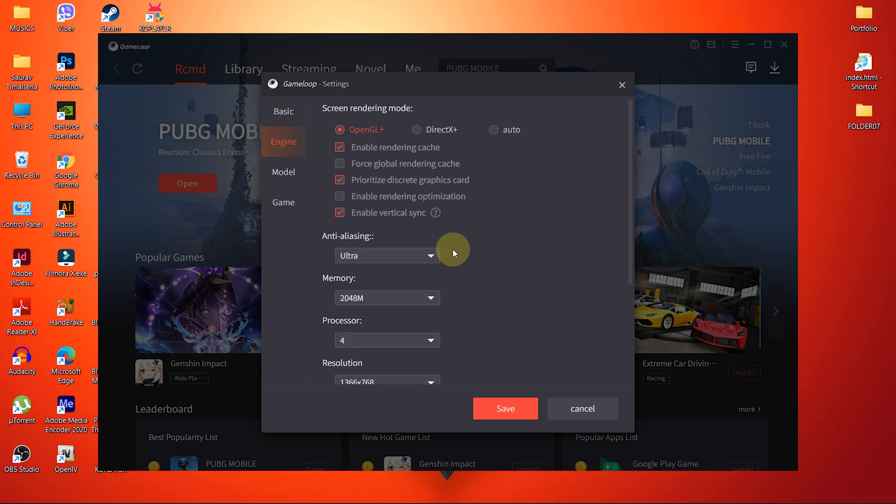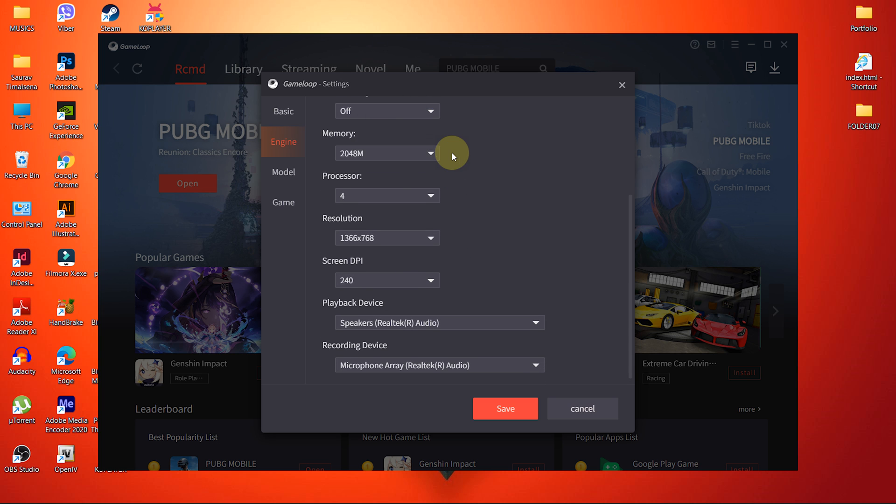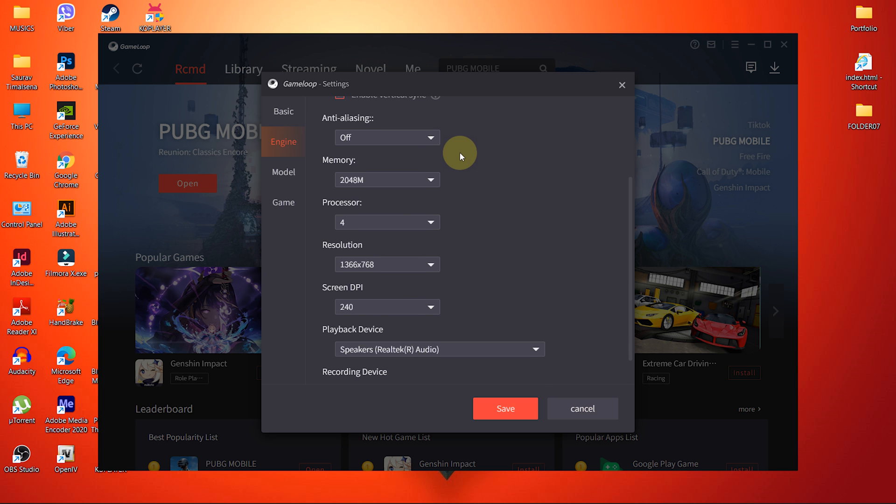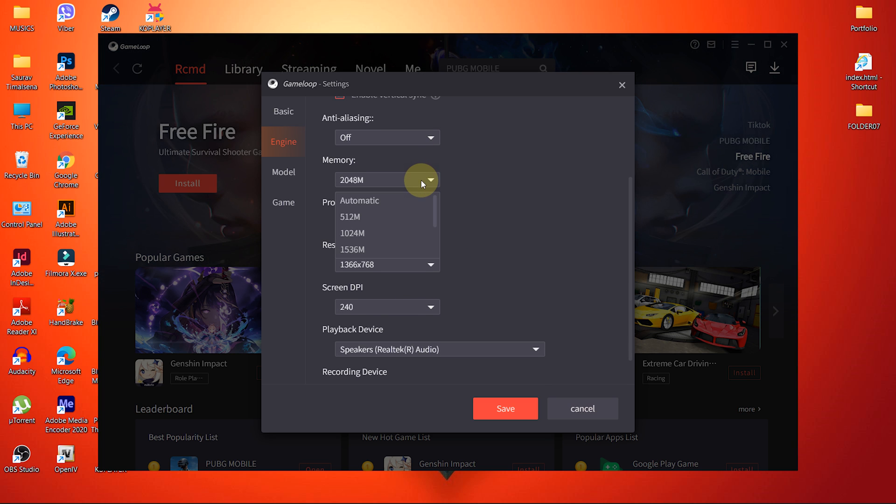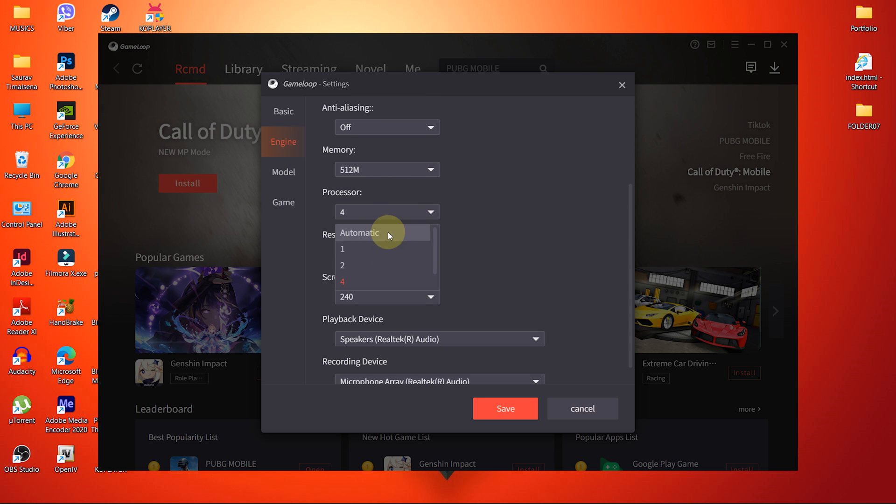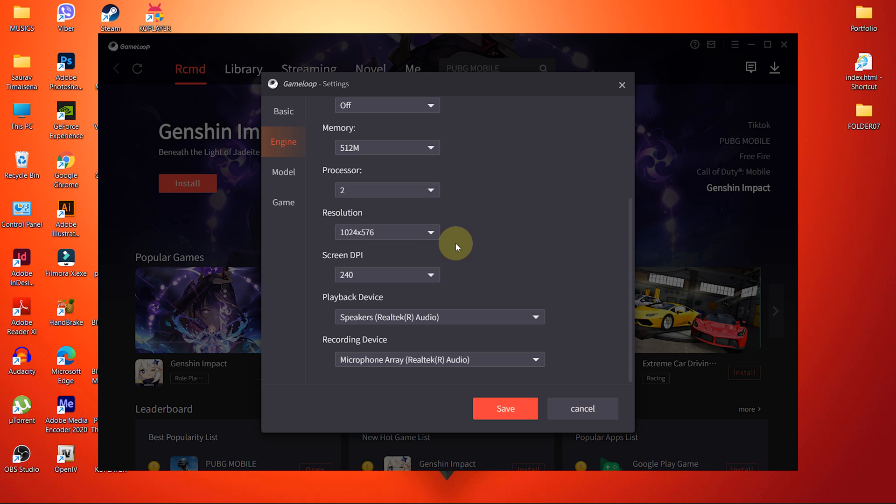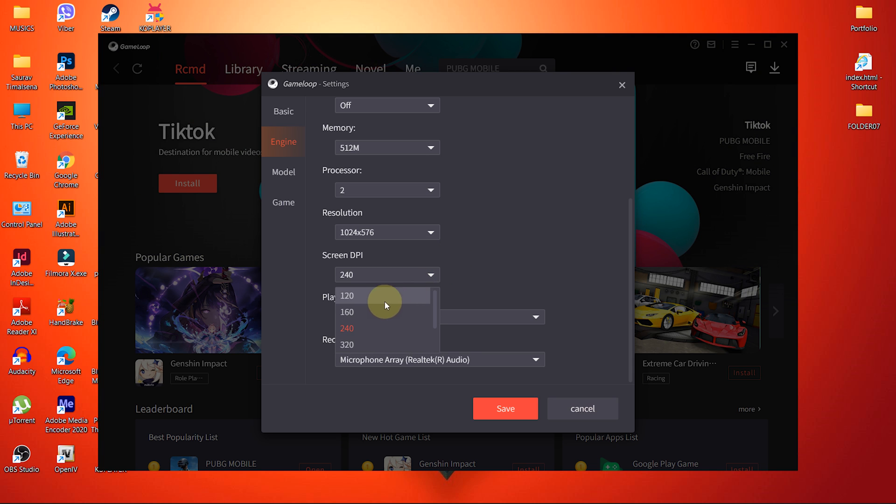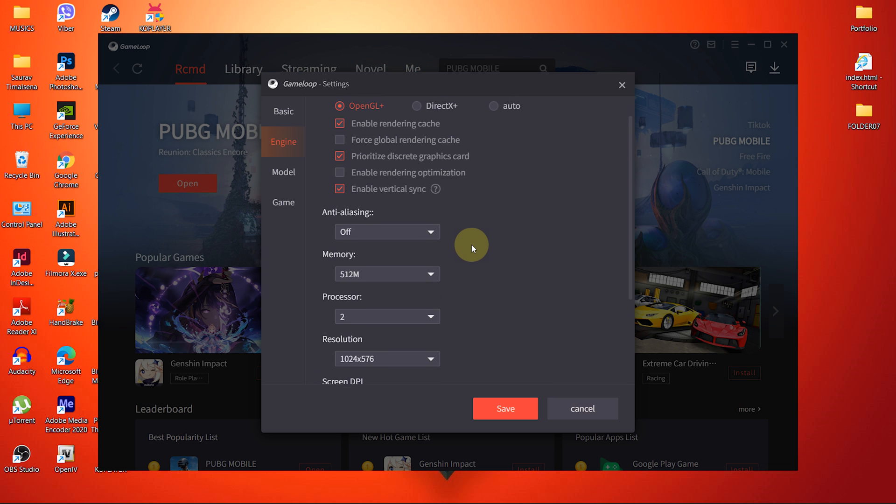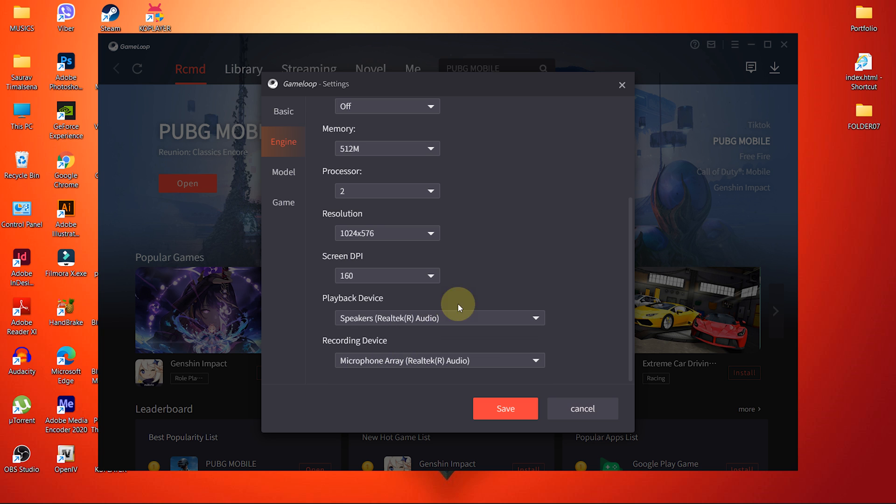Turn off Anti-Aliasing. Keep memory to 512M. Choose two processors. Lower the resolution to 1024x576. Keep Screen DPI to 160. You can leave the Playback Device and Recording Device option.